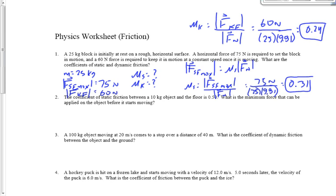The key in question one was really these two numbers: the 75 Newtons as my max force of static friction, and the 60 Newtons as my force of kinetic friction once I got it moving.